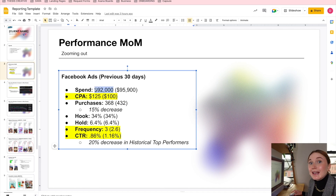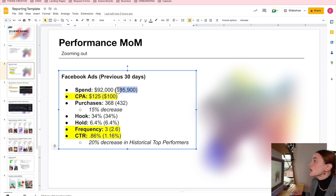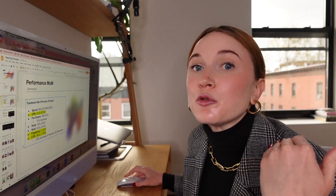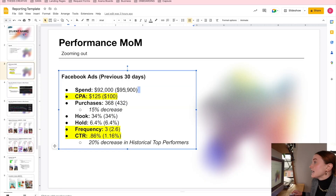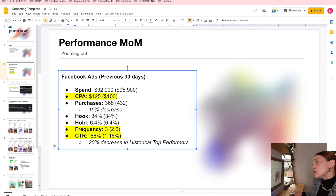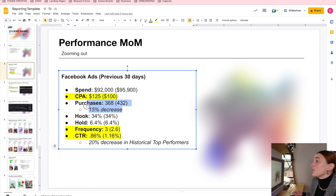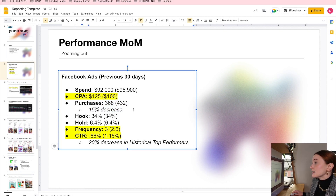What I'm doing here is looking at the most recent last 30 days data and the previous 30 days so that we can draw a comparison and notice trends over the last 60 days. For this account, we can see we actually reduced spend, and that's probably because CPA was creeping up. I also wanted to point out that there was a 15% decrease in overall purchases.